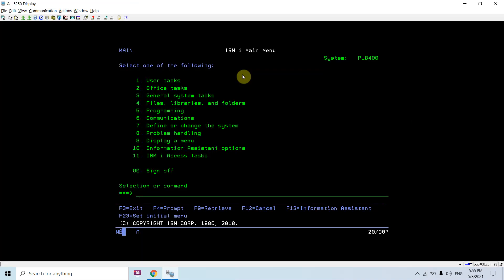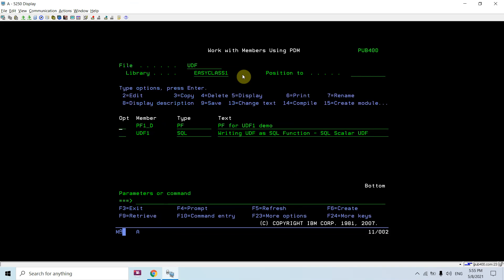You can see I have created a source member of type SQL. You can give it any type apart from RPG or something else — it can even be blank. The only thing is that to create this function you need a command: Run SQL Statement. You will be creating this function using the Run SQL Statement command.